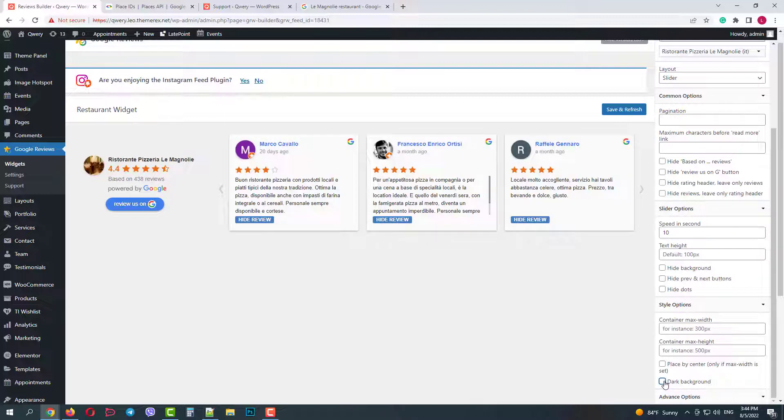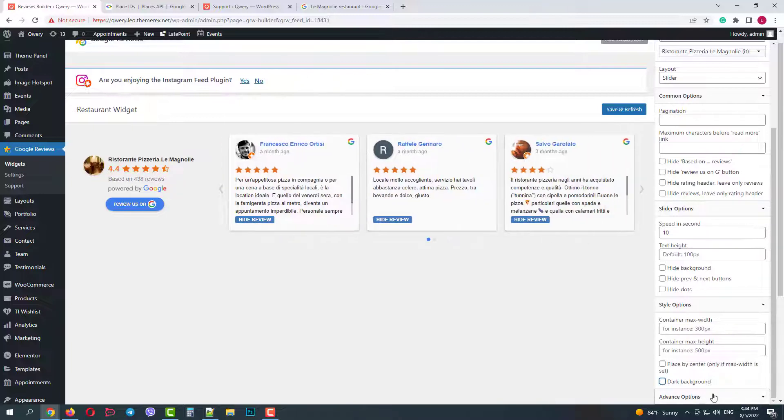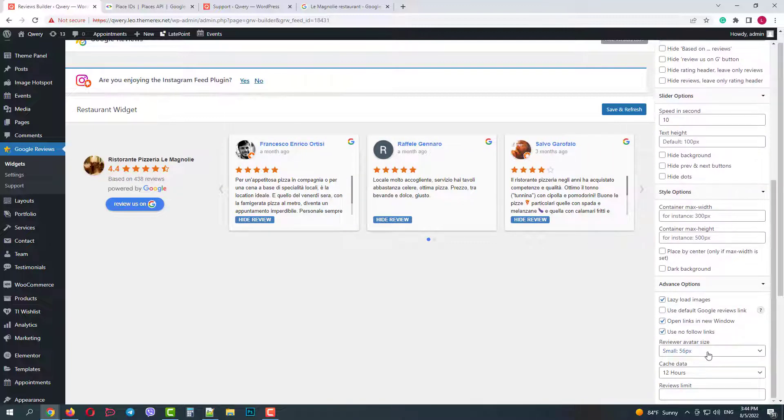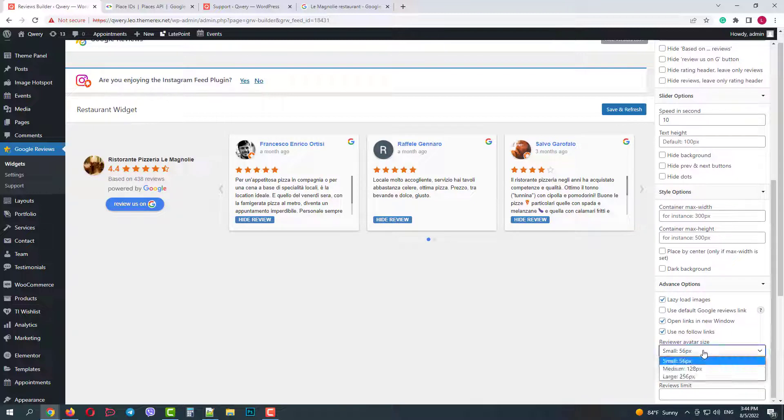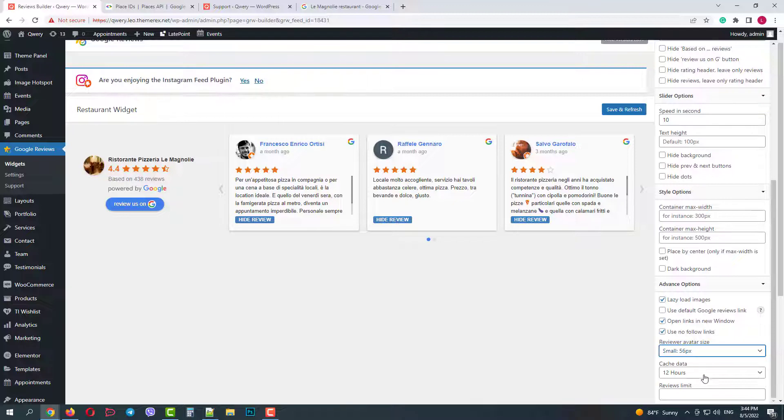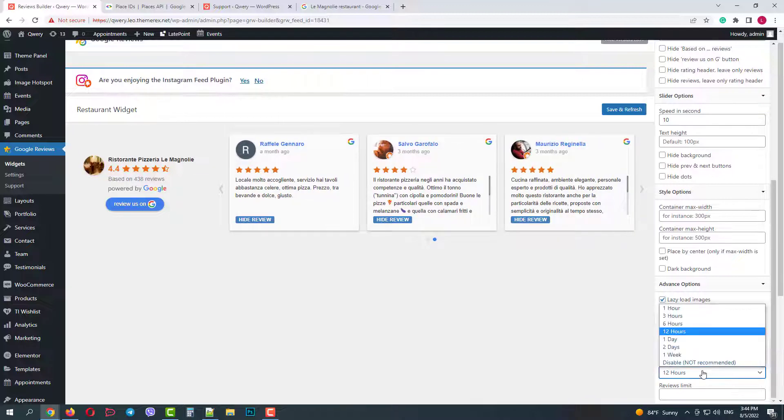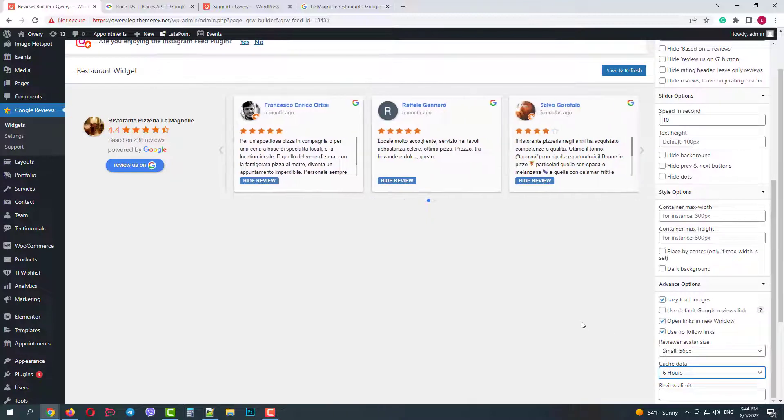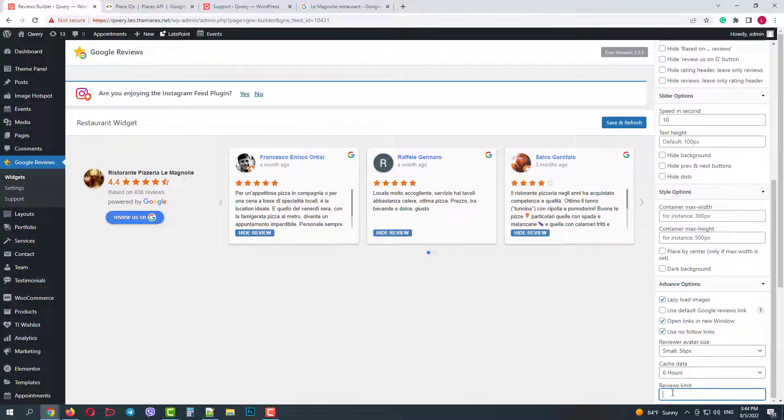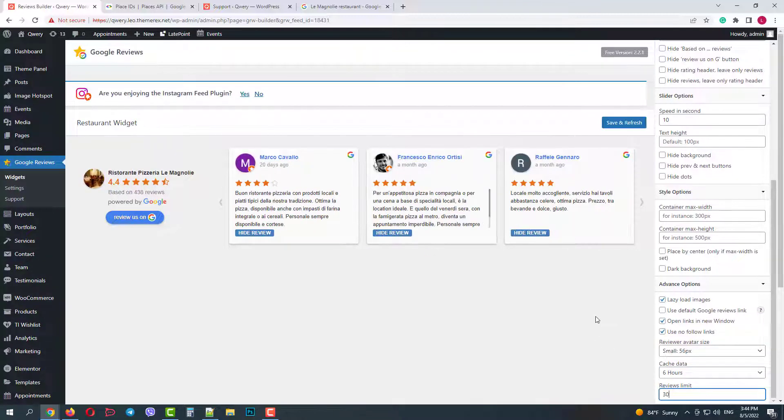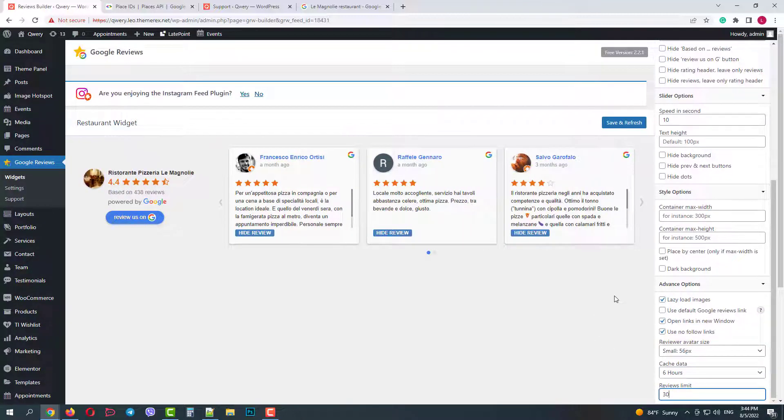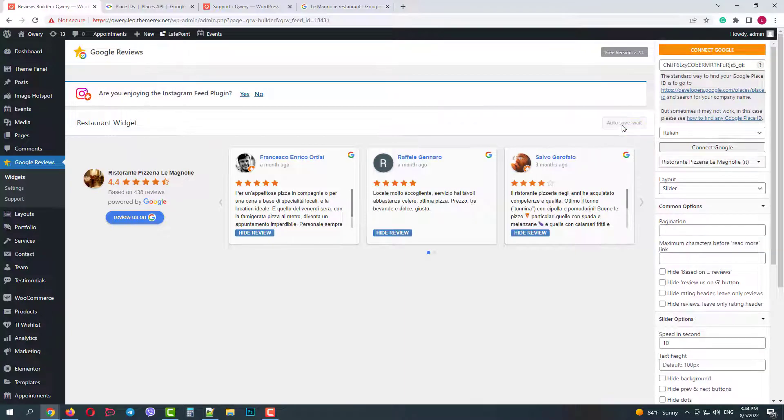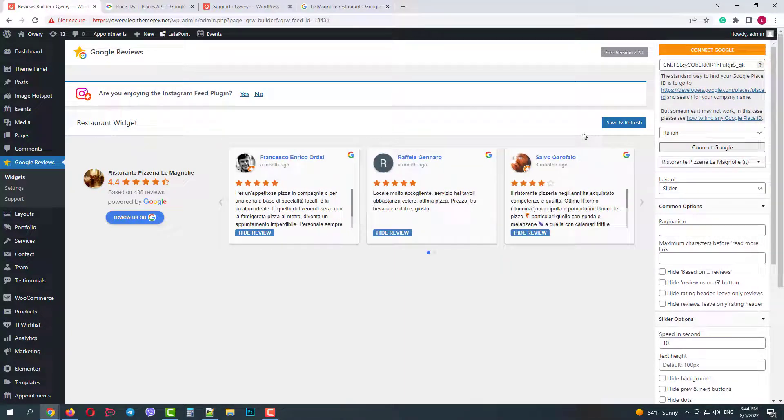And finally we have some advanced options. You can enable a lazy load for images, use the default reviews link, open links in a new tab, and use a nofollow link attribute. You can also change the avatar size, set the cache period and limit the number of reviews on your page. When you are done customizing your settings, click Save and Refresh.